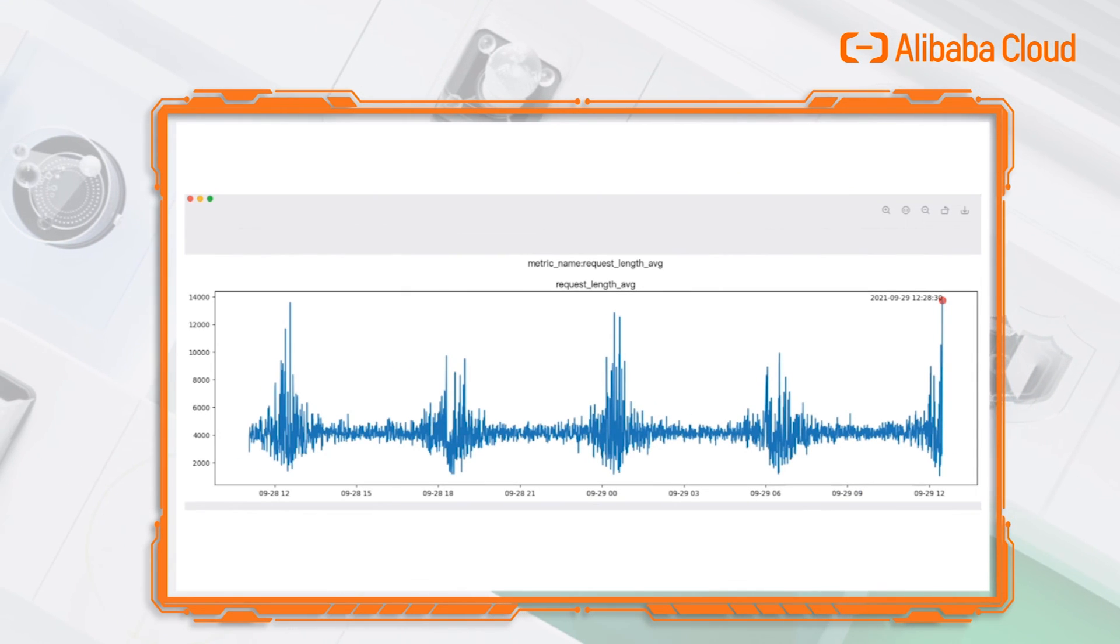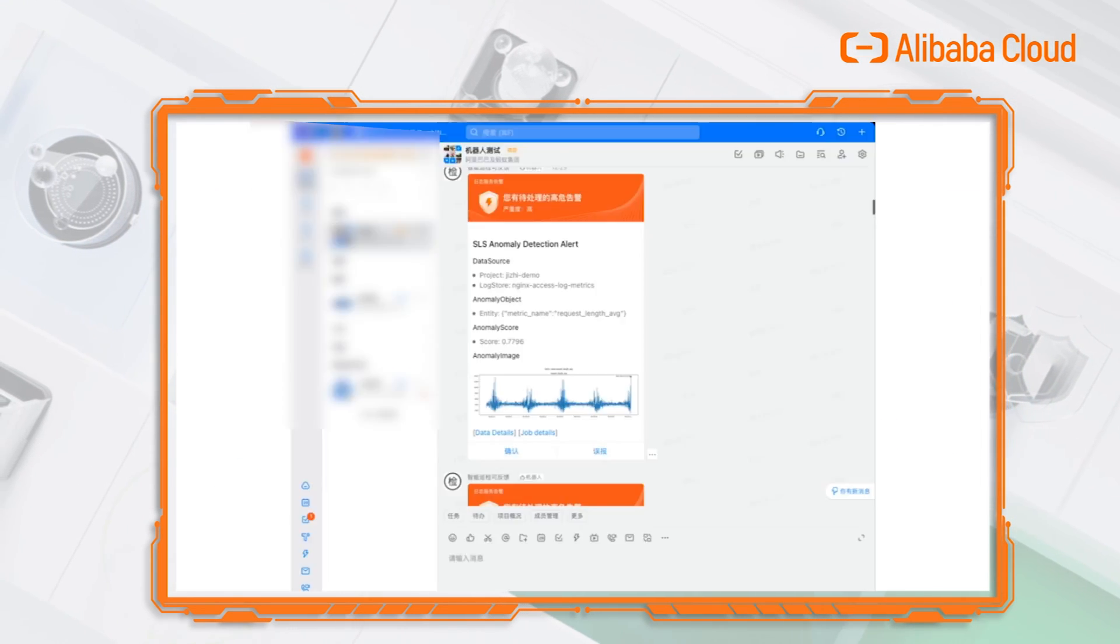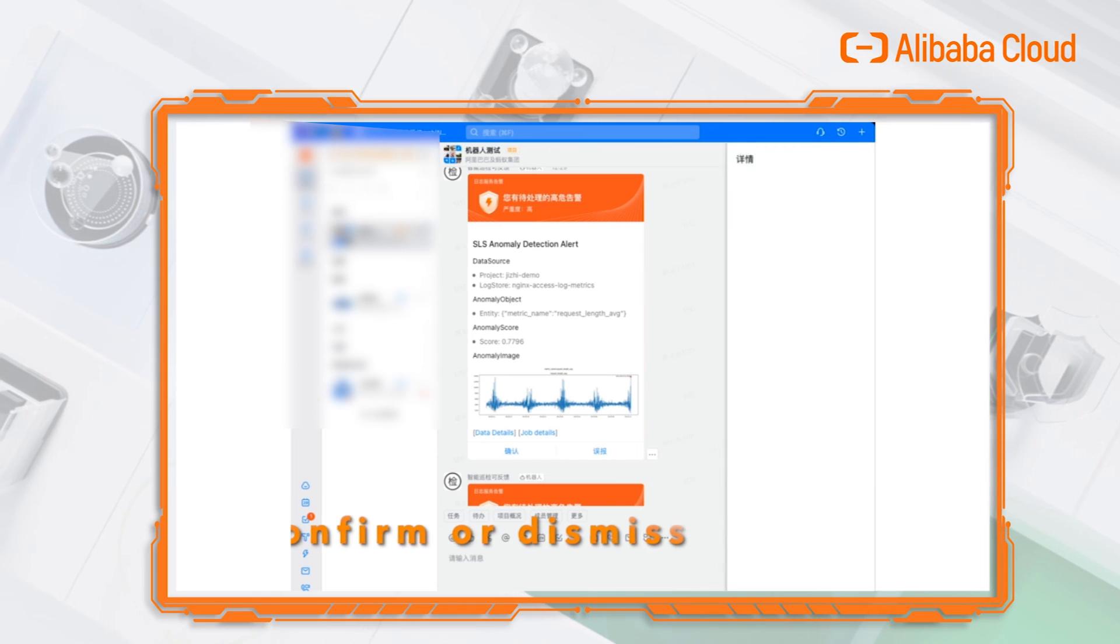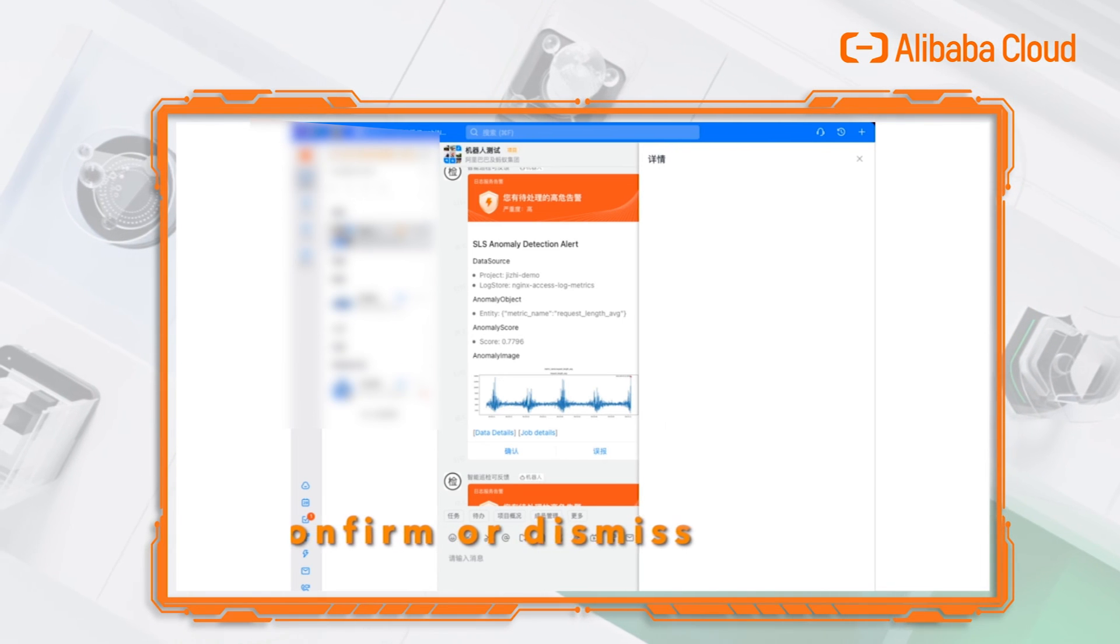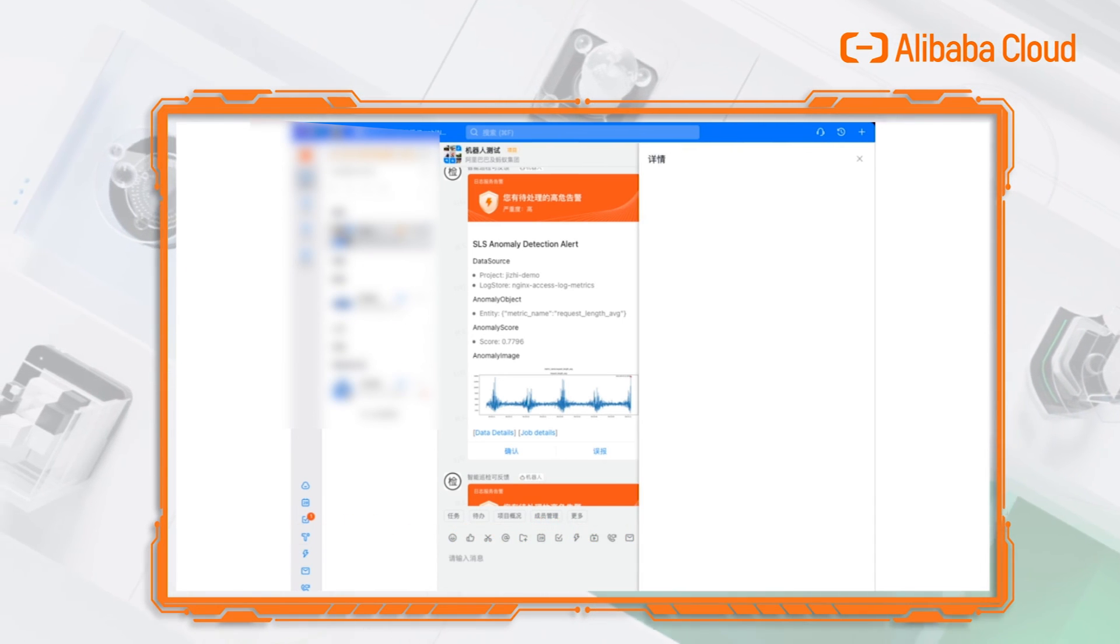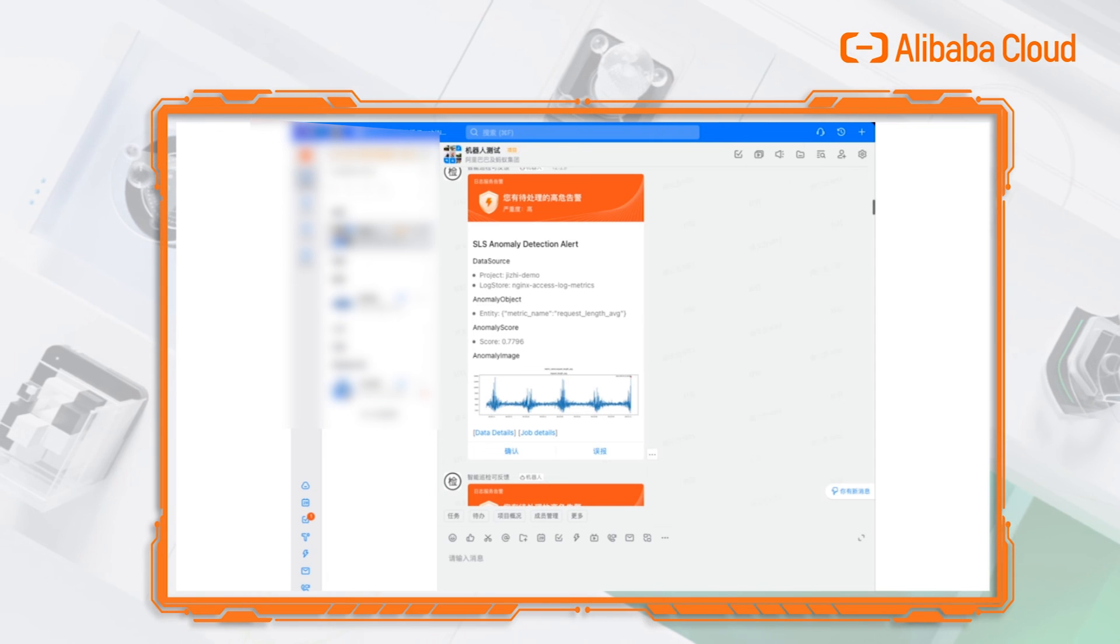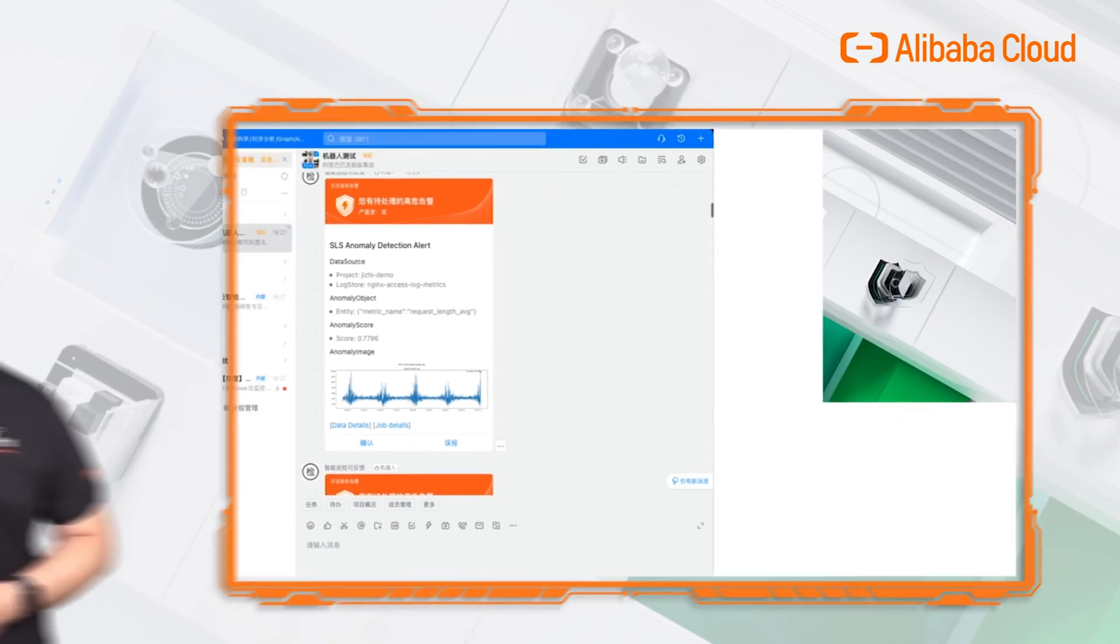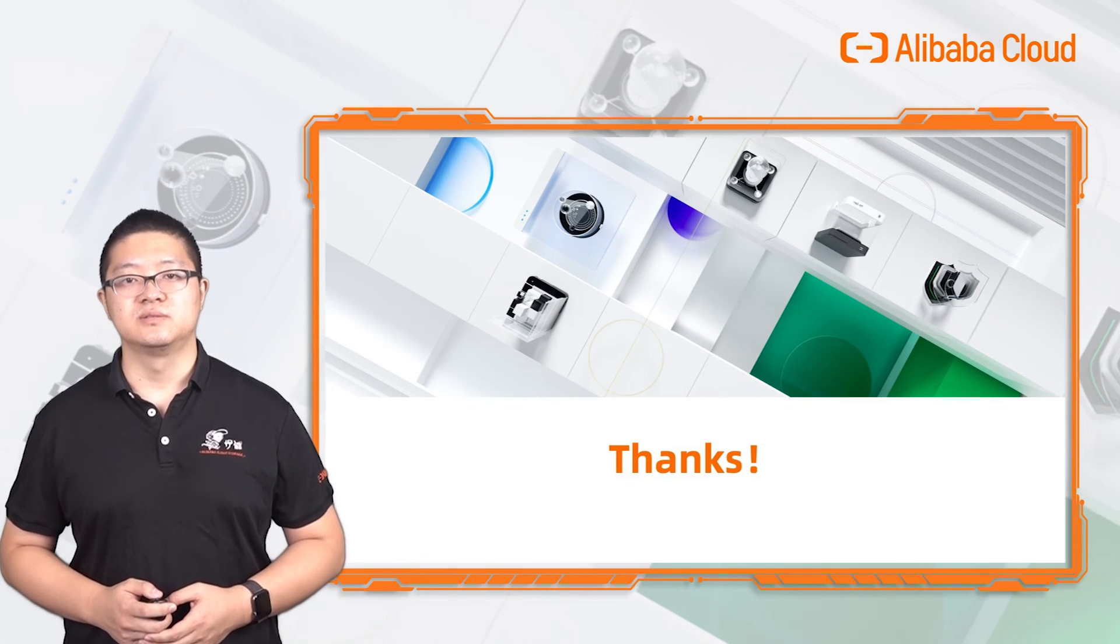For each alert, you can mark it as correct or mistake. The program will get the feedback and improve the result in the next time. Thank you for watching.